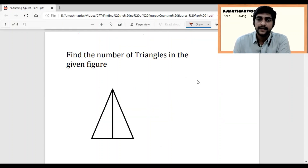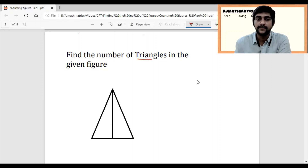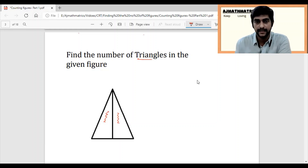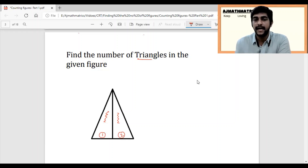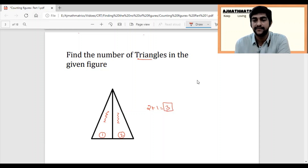Let's solve the first question. Here one triangle is given, and we need to find out how many triangles are there. This is the first triangle, this is the second triangle, and the bigger one is the third triangle. I'll give you a trick: write the numbers on the base and just add those numbers. So here 2 plus 1 equals 3, which means the number of triangles in the given figure is 3.